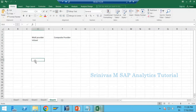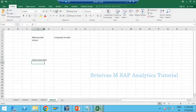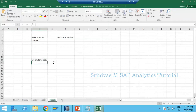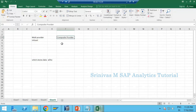Virtual provider means it doesn't store any data — it is kind of a view which fetches data at runtime from the underlying providers. The providers which store data are nothing but our ADSO concept. All our ADSOs store data, but this composite provider doesn't store any data — it is a kind of view.